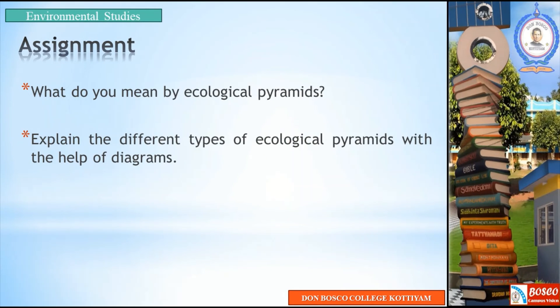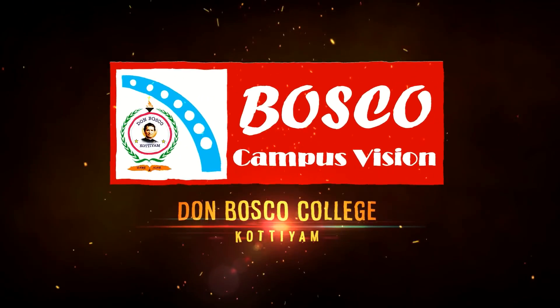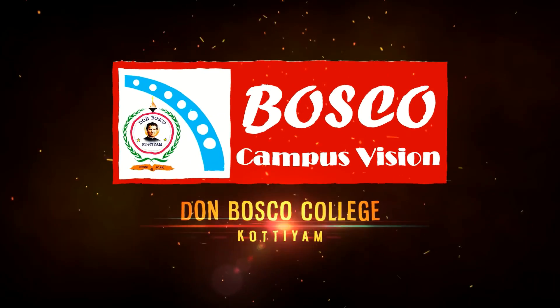In this class, we talked about ecological pyramids and three different types of pyramids. I hope you enjoyed this video. Thank you for listening. Have a nice day.